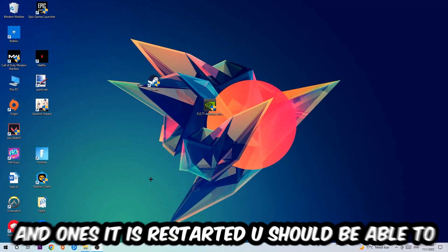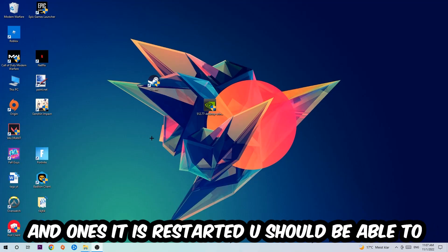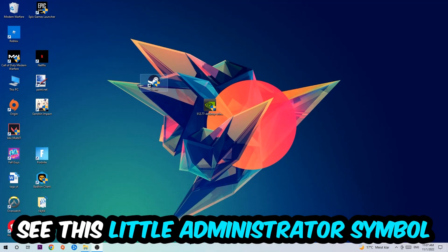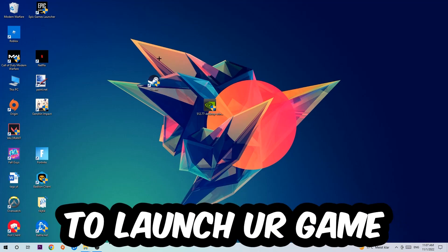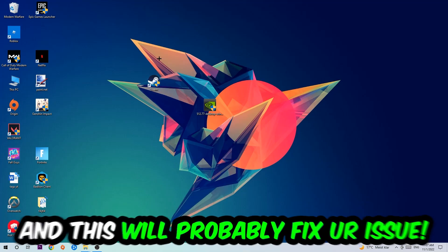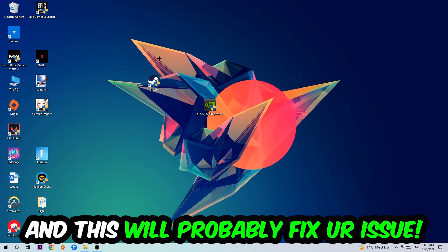Once it's restarted, you should be able to see this little administrator symbol on your shortcut. What I want you to do next is launch the game over the launcher and this will probably fix your issue.